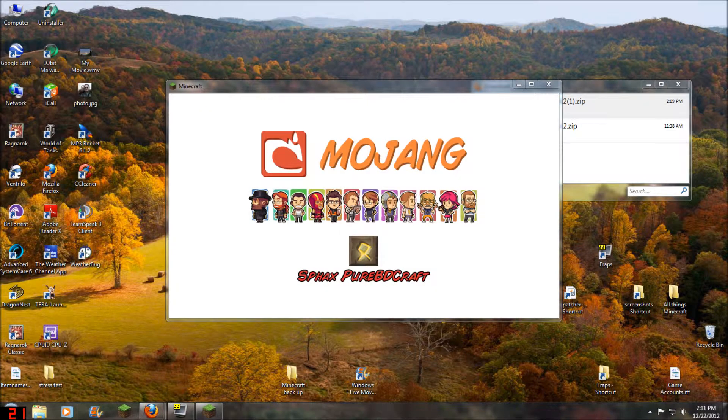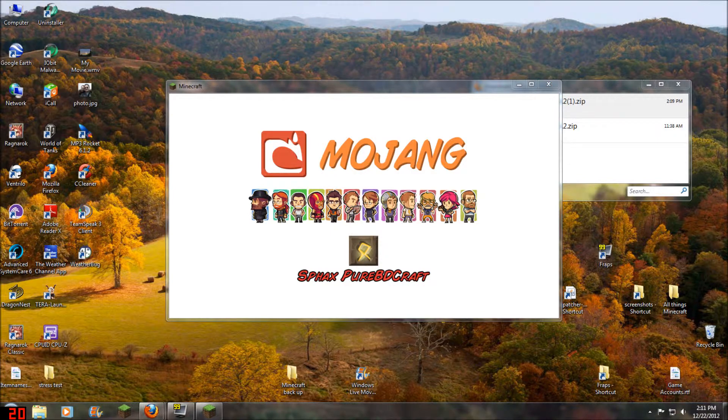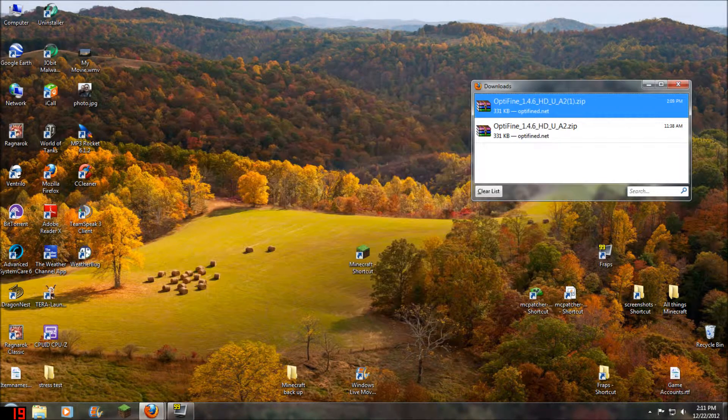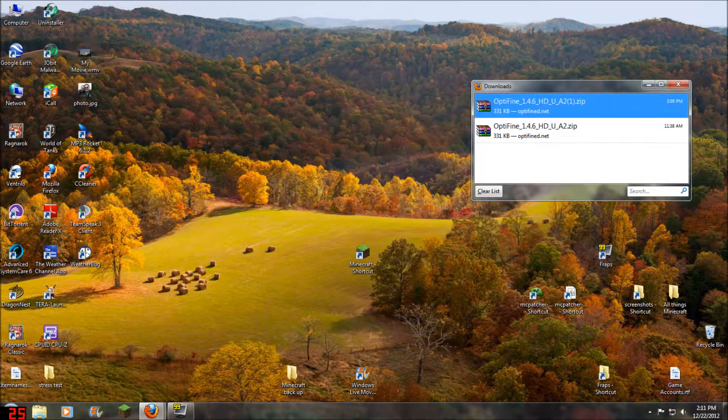Okay, that's done. So once we do that, we're going to exit out of Minecraft.